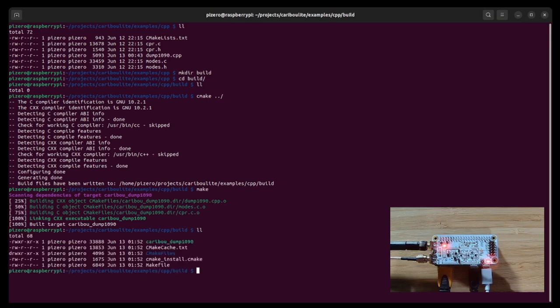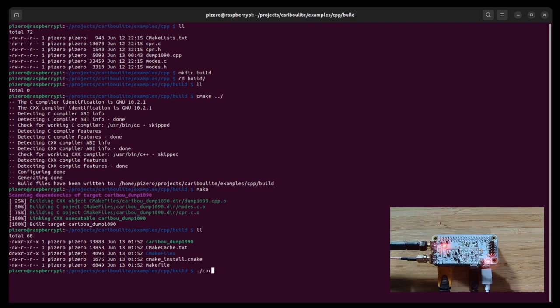So right now what we have here is the CoriBool Dump 1090 which is our version for the Dump 1090 ADSB receiver. So let's run it.